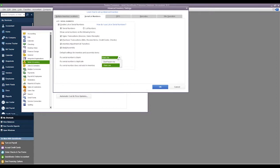So we can keep track of all of that information, and then down below that we get some additional settings. If a serial number is blank on a transaction, we can choose to warn us or don't warn us. There's no hard stop.